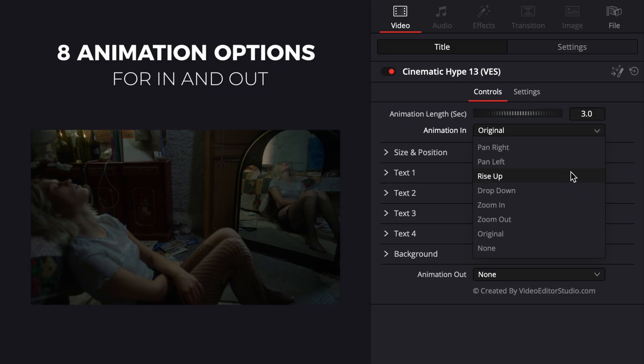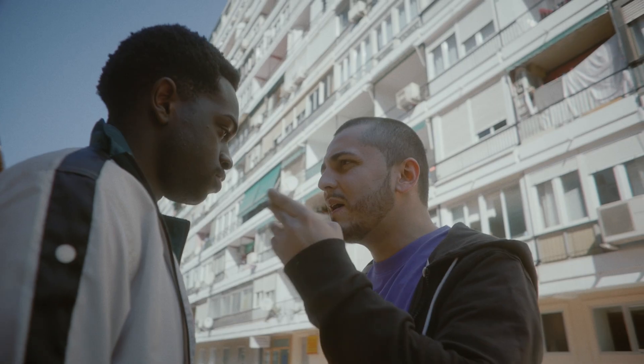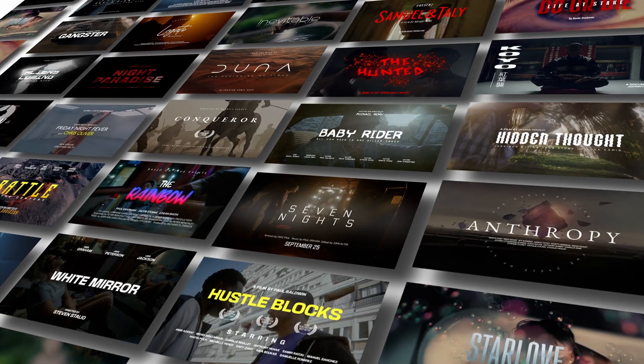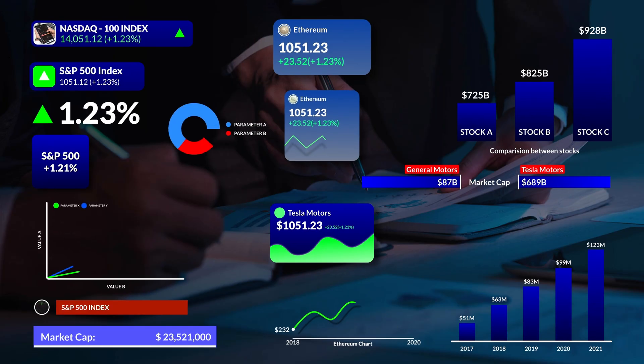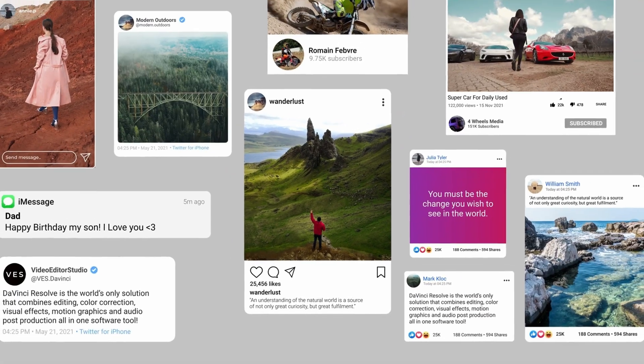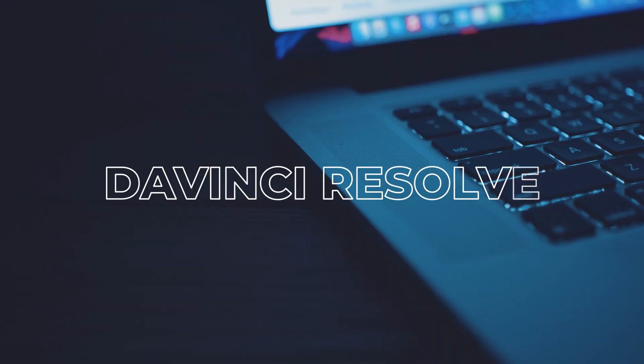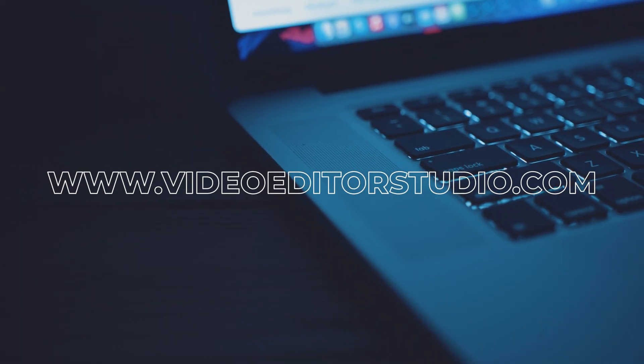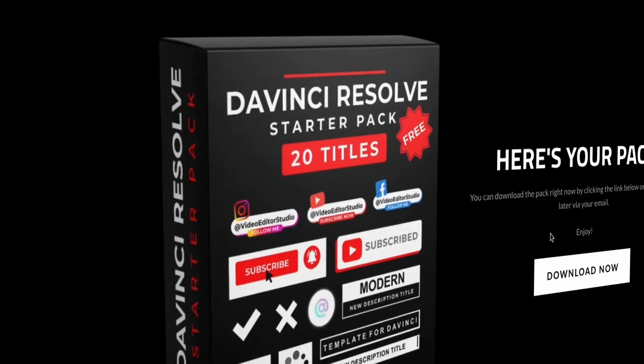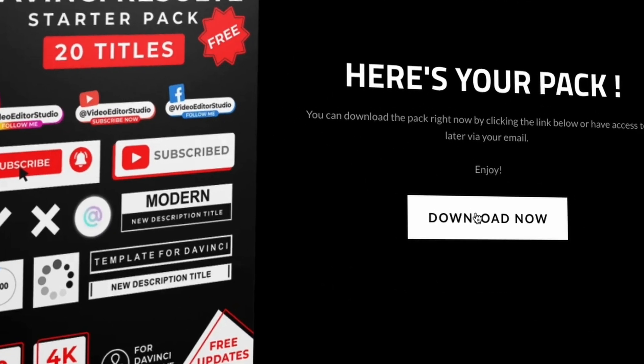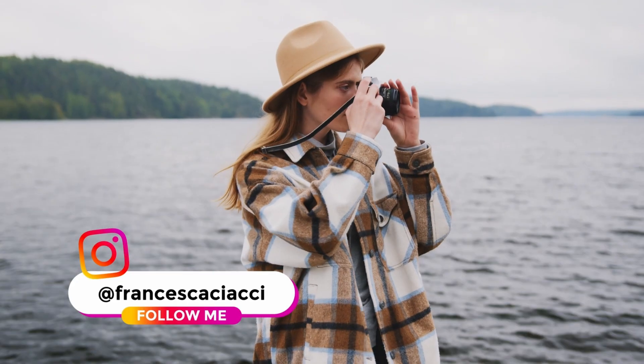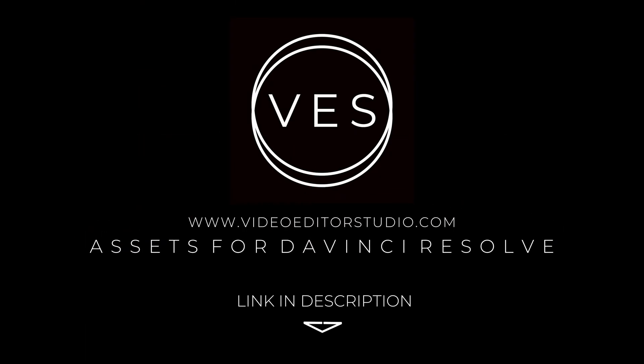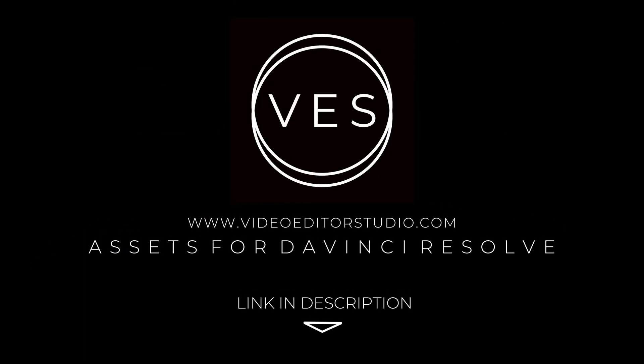Speed up your workflow and create better videos using the pack available on our website, including titles, transitions and templates, but only for DaVinci Resolve. Get started today by downloading our free starter pack containing a compilation of 20 titles curated from our library. Link in the description below or at VideoVinterStudio.com